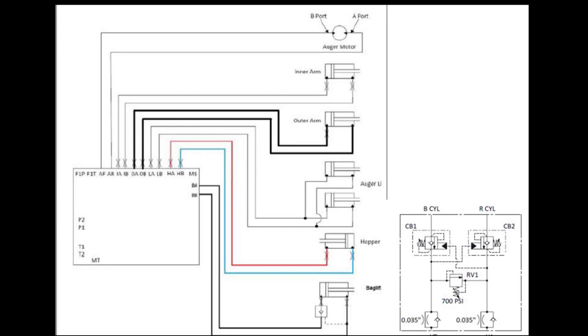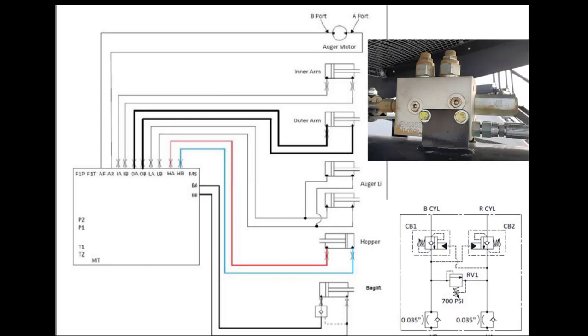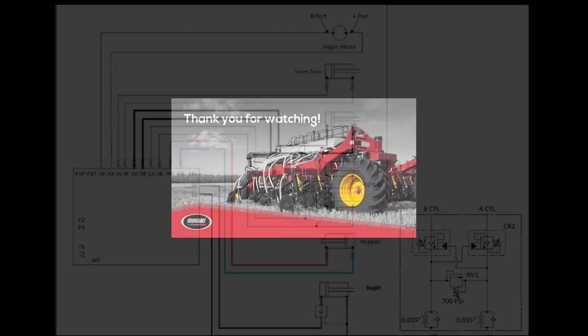Leaving the main valve block for your hopper control, your pressure and return lines going out to the cylinder, you'll notice before the cylinder that we've incorporated a dual acting counterbalance valve for safety. Also in that valve block, we've put a relief valve on extension to 700 psi, so we don't overpressure that cylinder when trying to unfold the conveyor hopper.